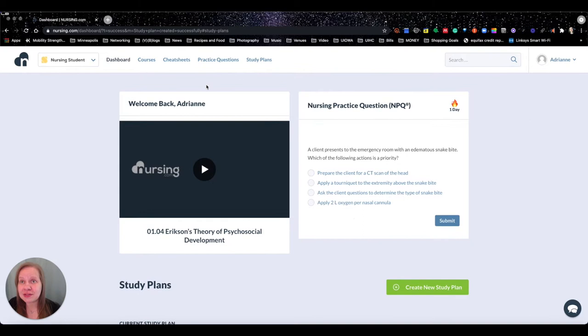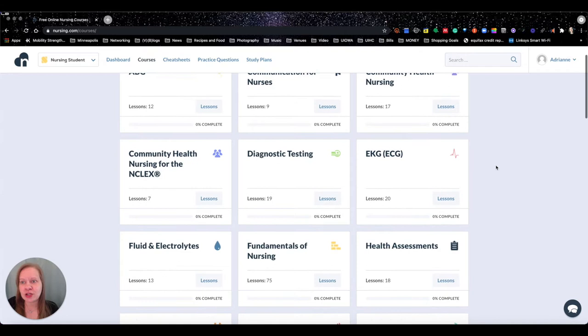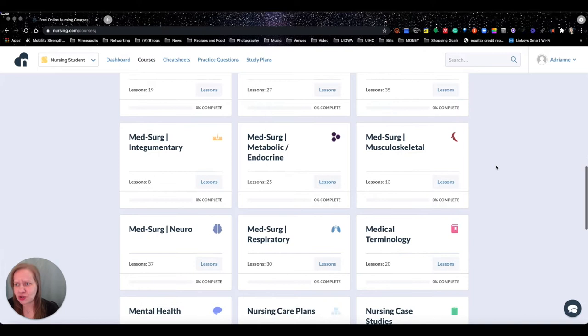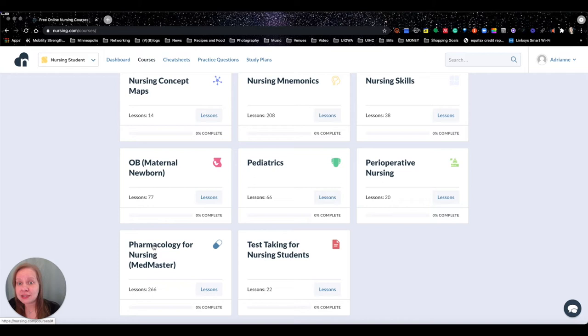Alright. So this is kind of like our dashboard. Now up at the top here, I'm going to go into courses. Now, unlike the pre-nursing student, this has a little bit more content to it. So we've got ABGs, communication, fundamentals, health assessment. We're starting to see more stuff like IVs, lab values, med surge. I mean, this is a really long list. Look at all the med surge content alone. We've got tons of stuff here - skills, mnemonics, OB. There's a lot of stuff. And look, pharmacology, we have 266 lessons.